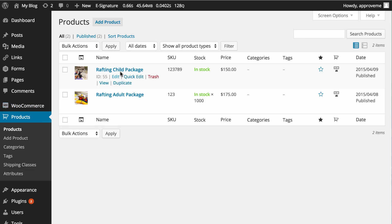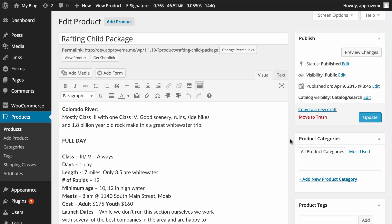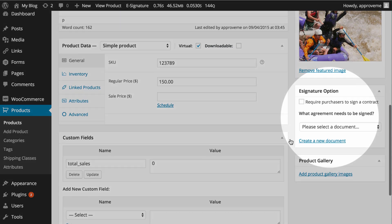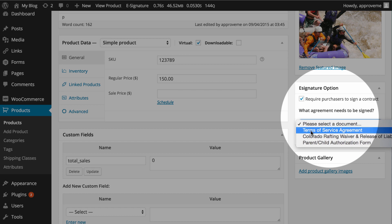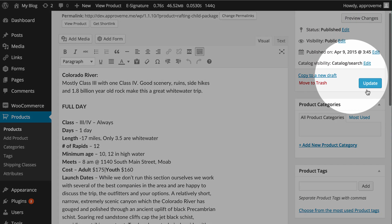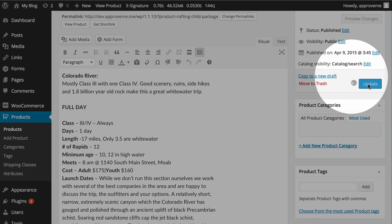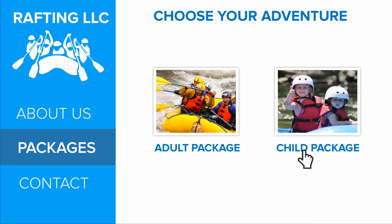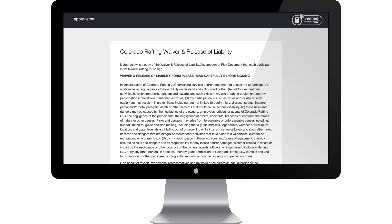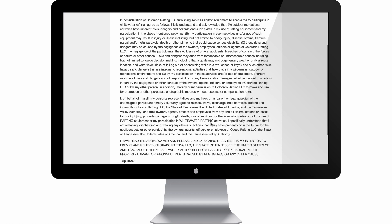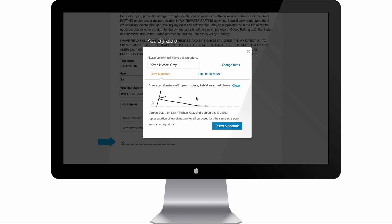In this case, we'll attach a parent authorization contract to the child rafting WooCommerce product in the WooCommerce product sidebar. We'll select our desired standalone document using the drop-down menu and then save our changes. So now if any customer adds this particular child rafting package to their shopping cart, they will need to first sign our parent authorization contract before completing the checkout.